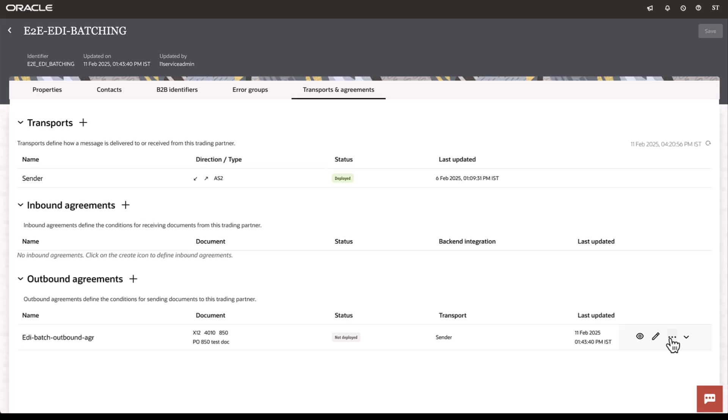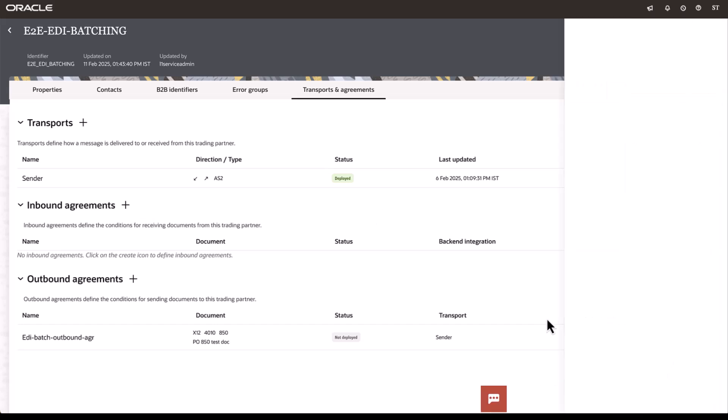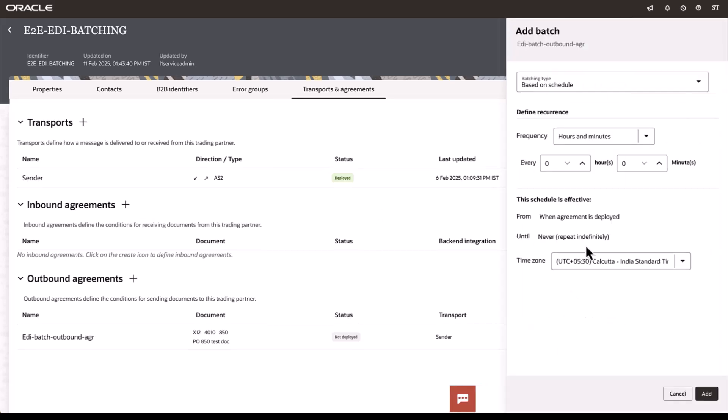Now, here, when this is in an undeployed state, we have the option to add batch. Upon clicking this, we are presented with the option of batching based on schedule. And we can define the frequency for this batch to be executed.